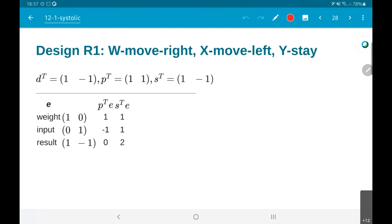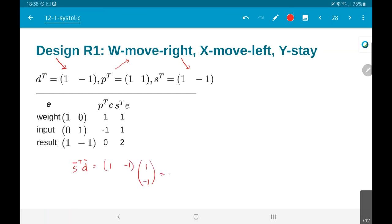Going further, this starts to get interesting. For design R1: D is equal to [1,-1], P is equal to [1,1], S is also equal to [1,-1]. The important thing is S transpose D: [1,-1] into [1,-1] equals 2. What does this mean for hardware utilization efficiency? It is going to be equal to 1/2 - the hardware units will be operating only on half of the clock cycles.